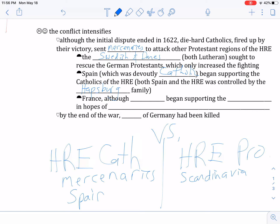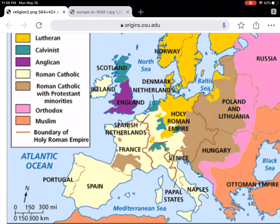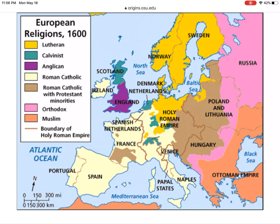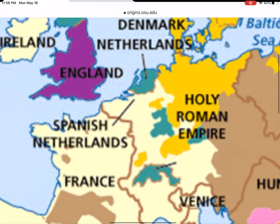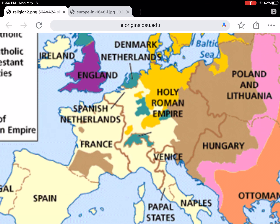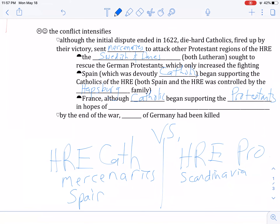France then jumped in, and interestingly, France is Catholic, but they supported the Protestants. As much as the Reformation was about religion, it was also about politics and economy. France was right in between Spain — which also controlled the region of today's Belgium — and the rest of the Holy Roman Empire. France did not want the Holy Roman Empire and the Spanish Habsburgs to get stronger, because they'd be stuck in the middle and weakened. So they jumped in and helped the Protestants, even though their country was officially and dominantly Catholic.